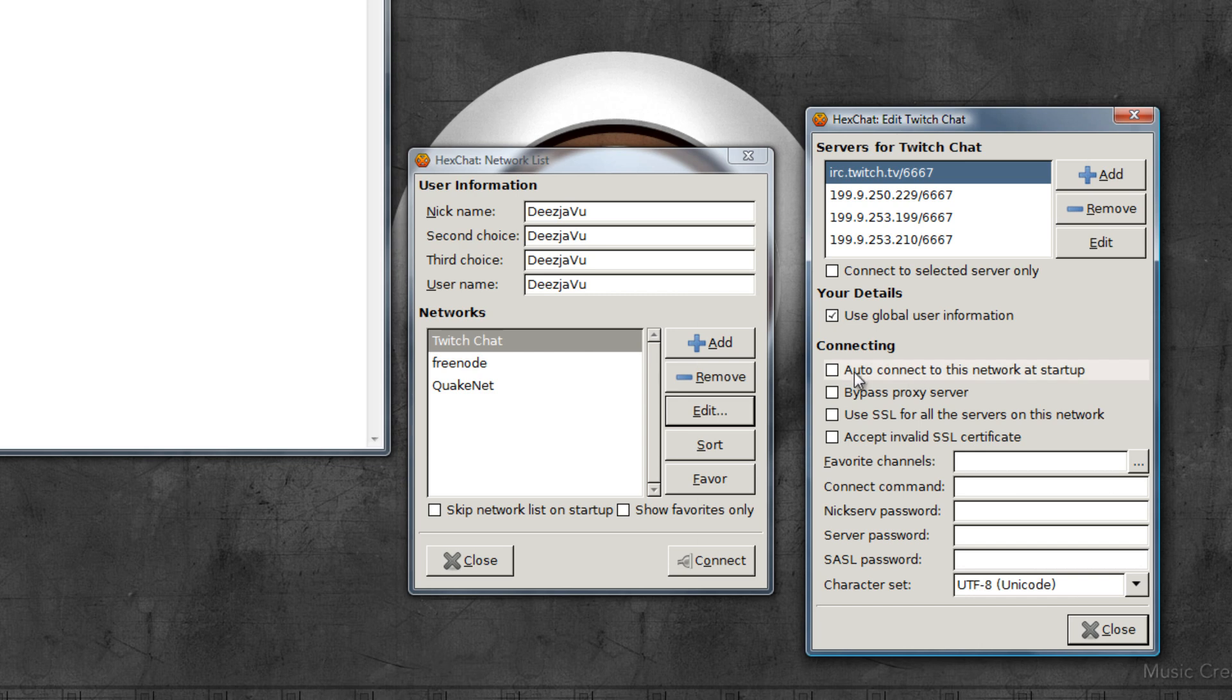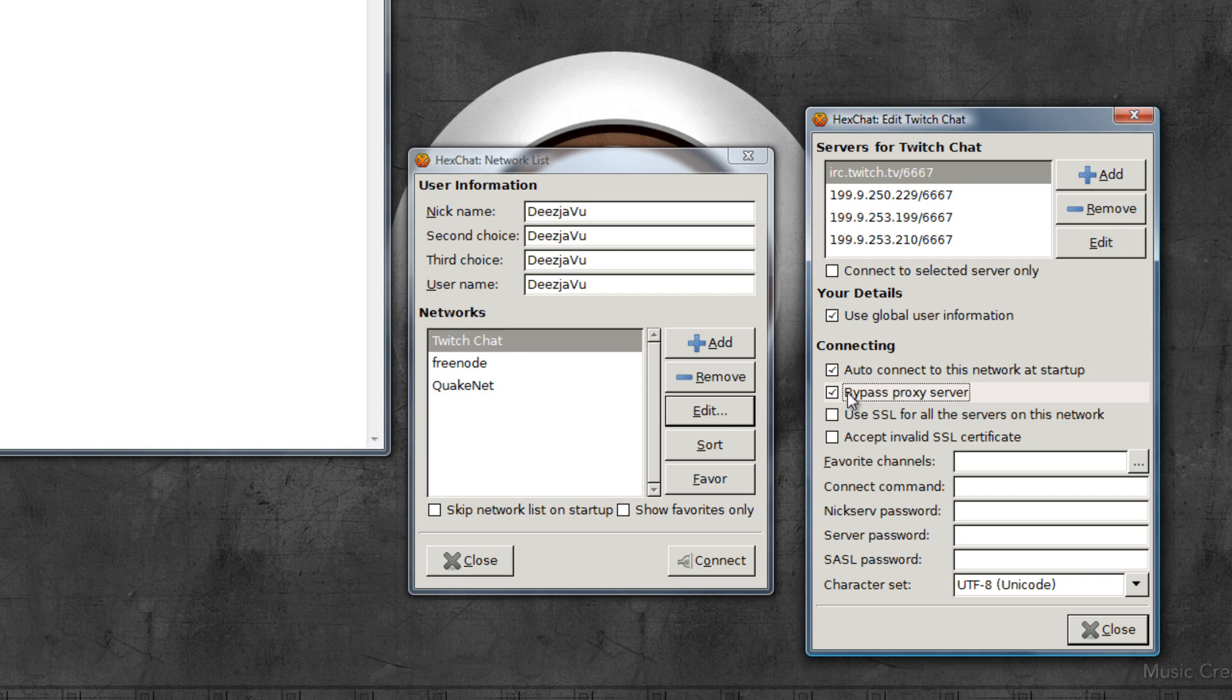Then auto-connect to this network at startup - I'm going to enable that, so as soon as I start up Hexchat it will connect to Twitch automatically. Bypass proxy server - I haven't filled one in, but I'm going to select this anyway. Use SSL - no, I don't think Twitch uses a secure server. And then accept invalid - no need for that.